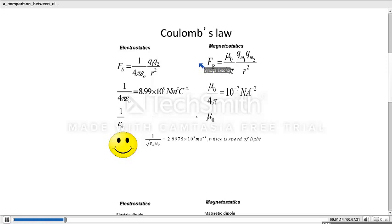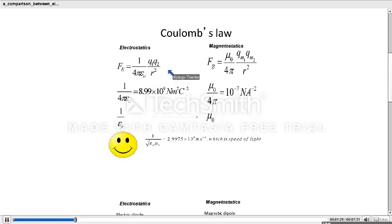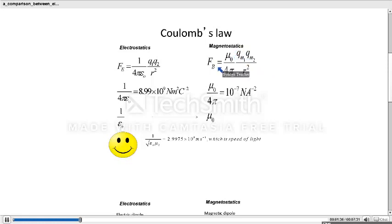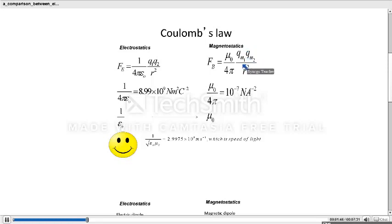Coulomb's law for electrostatics states that the force of attraction or repulsion between two point charges is directly proportional to the product of the magnitudes of the charges. In the case of magnetostatics, in place of charge we have pole strength. So the force of attraction or repulsion between two poles is directly proportional to the product of the magnitude of their pole strength, and inversely proportional to the square of the distance between them.